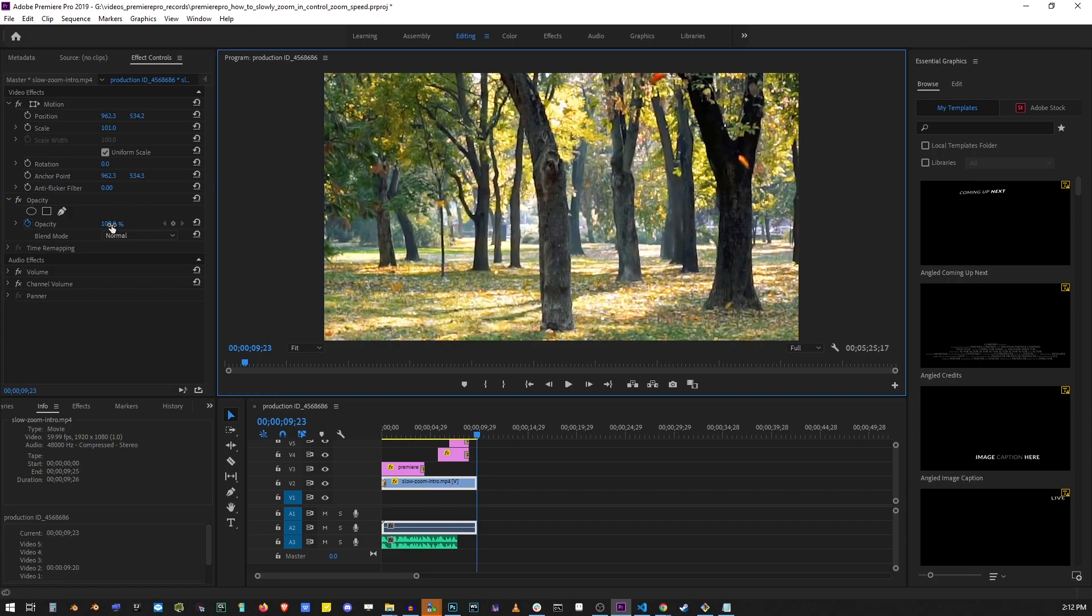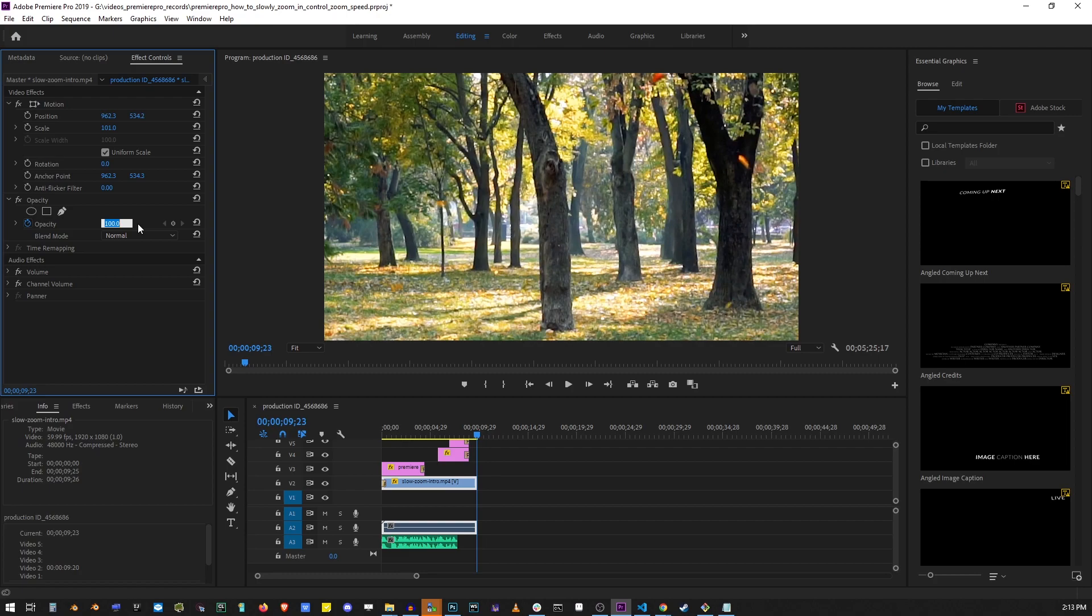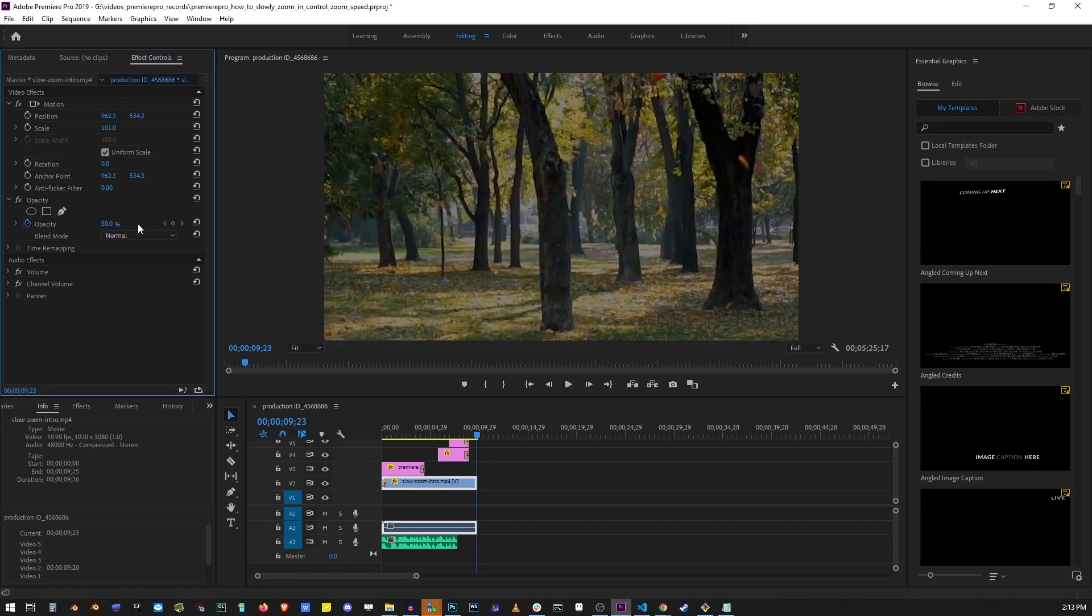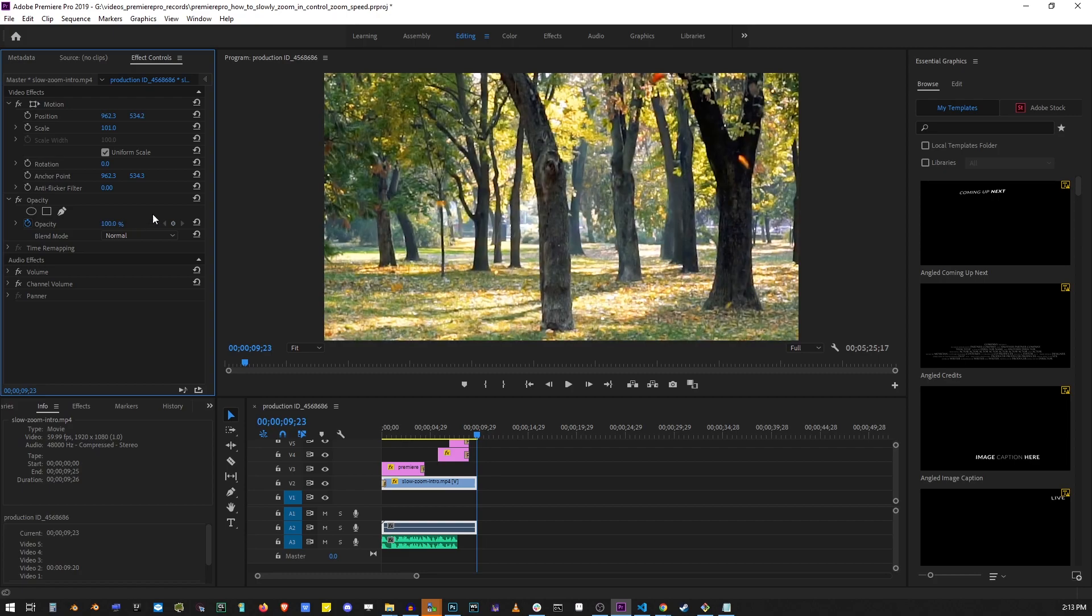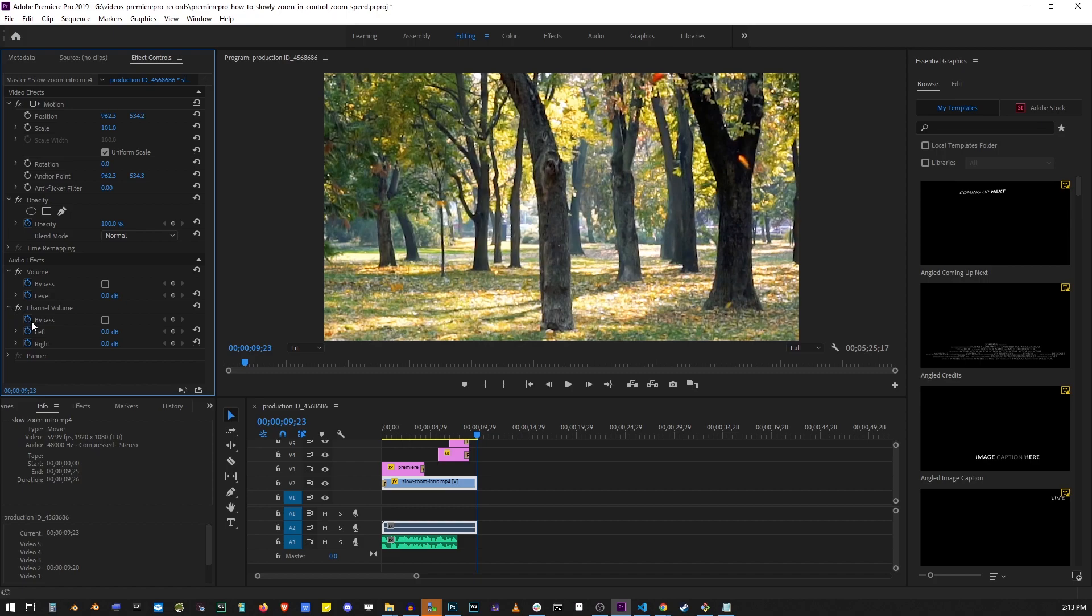You can also change opacity to make your video transparent and you can change transparency level in percent here. This panel is not limited just to the video and here you can also change the volume of your audio and change the balance of the audio between the left and right speakers.